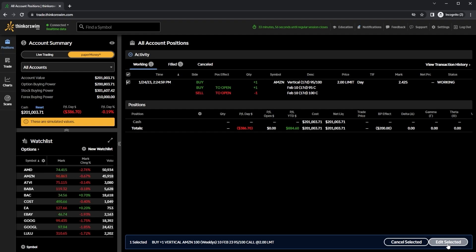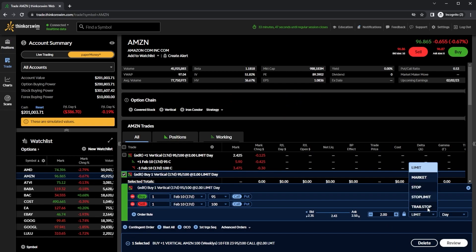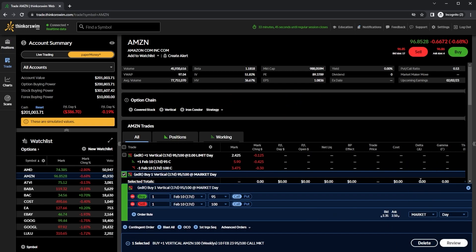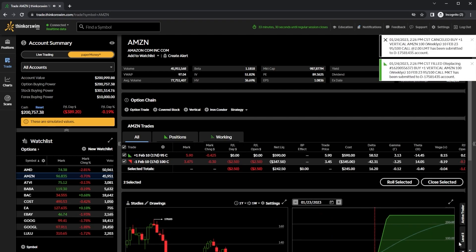In my case, I do want to edit it, so I'm going to go ahead and hit edit selected here. Since I want to get a fill immediately, I'm just going to come up here and flip this over to a market order, which I would never recommend you do on an option contract, and especially a spread. But for right now, since I want to fill, we're going to set it to market. Then I'm going to come down here and hit review, and then send. Now that it's been placed as a market order, that order has filled immediately.